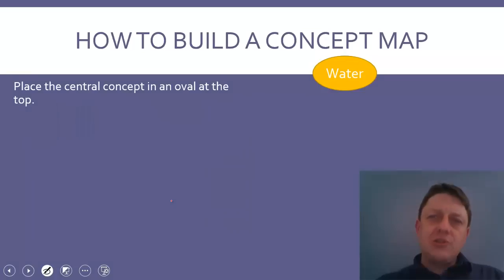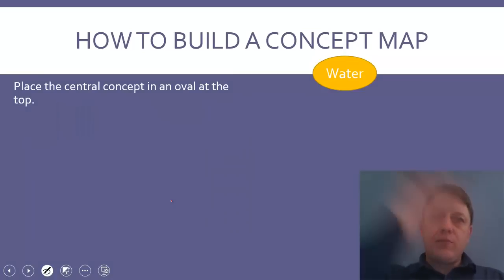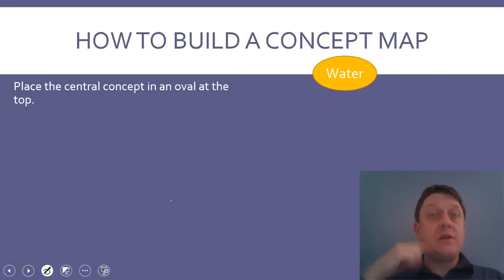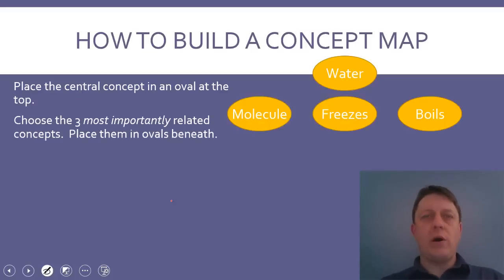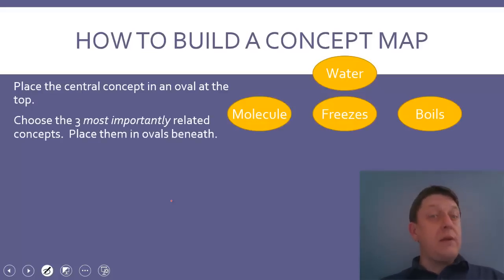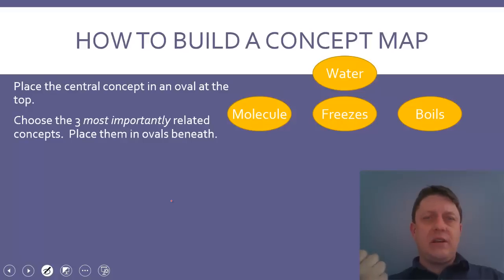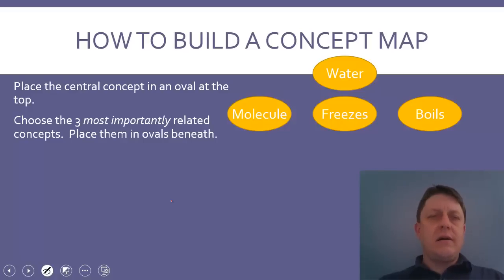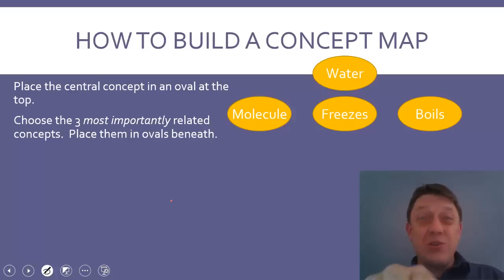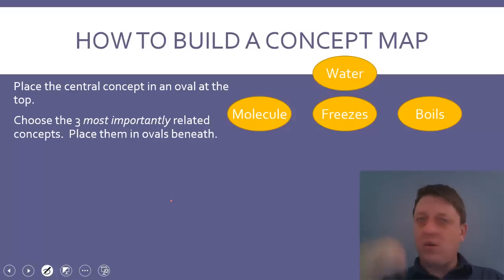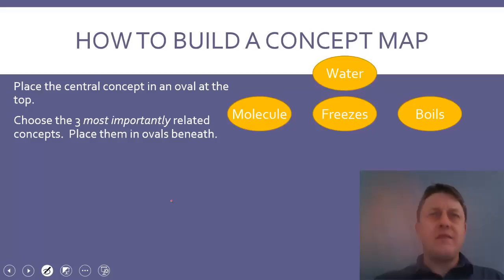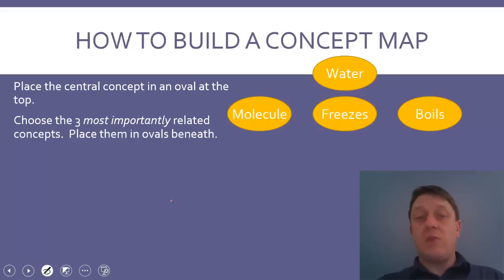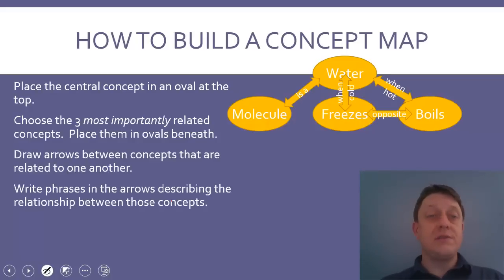Then, to build your concept map, in general, you place the central concept, the place you're starting from, in an oval at the top. Here we have water. Then, choose the three most importantly related concepts and put them in ovals beneath. This is your judgment call and there is no right or wrong answer. You just pick the three concepts you've listed that you think relate most strongly to water. I've picked molecule, freezes, and boils.